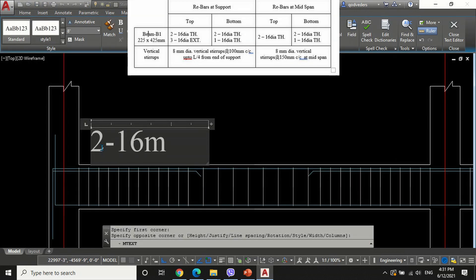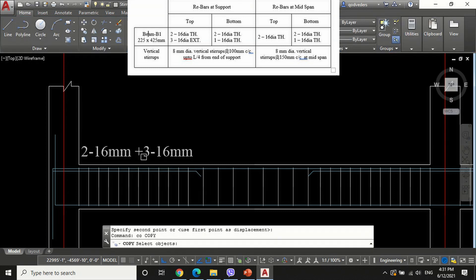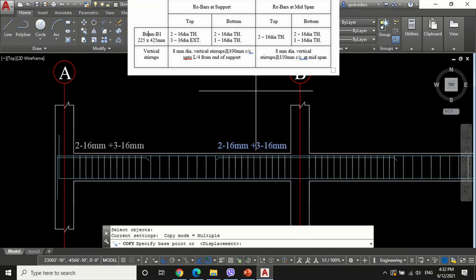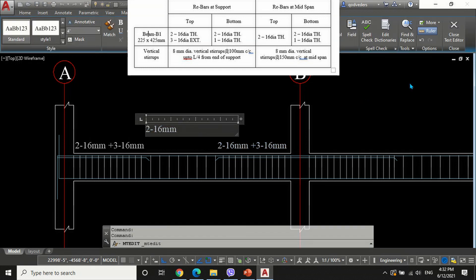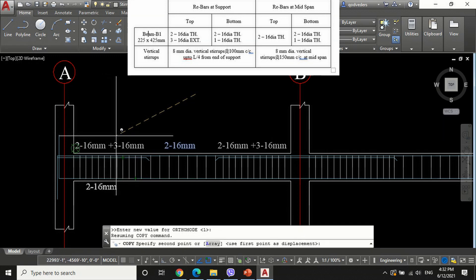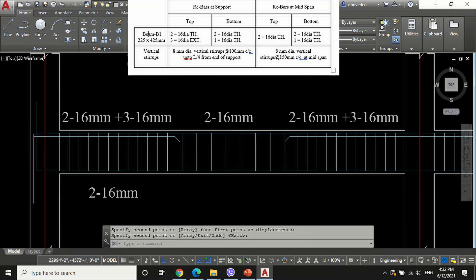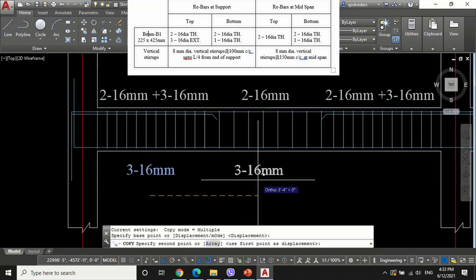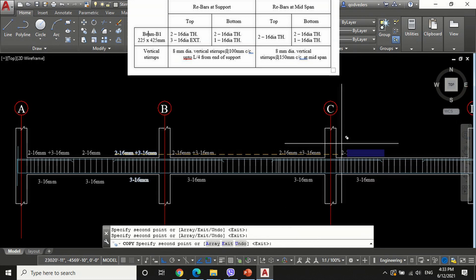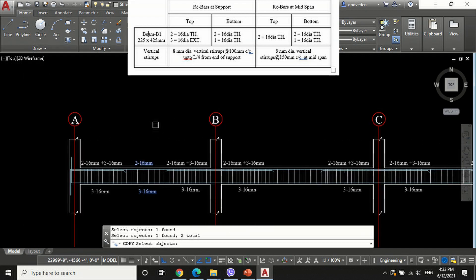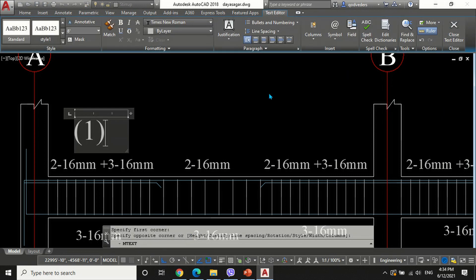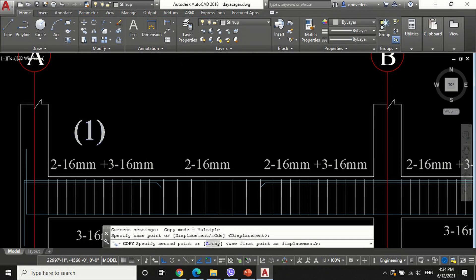Now write the reinforcement description by mentioning the number of reinforcement bars and size of reinforcement bars at top and bottom throughout all beams — at support and mid-span — with respect to the structural analysis report. Indicate section 1-1 at near support of beam and section 2-2 at mid-span of beam.